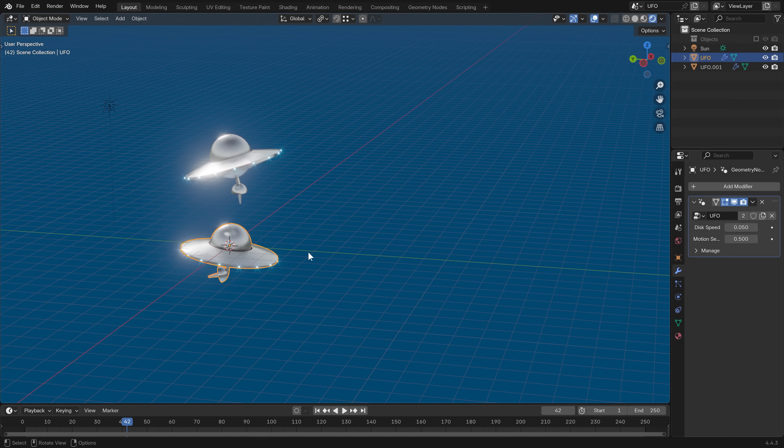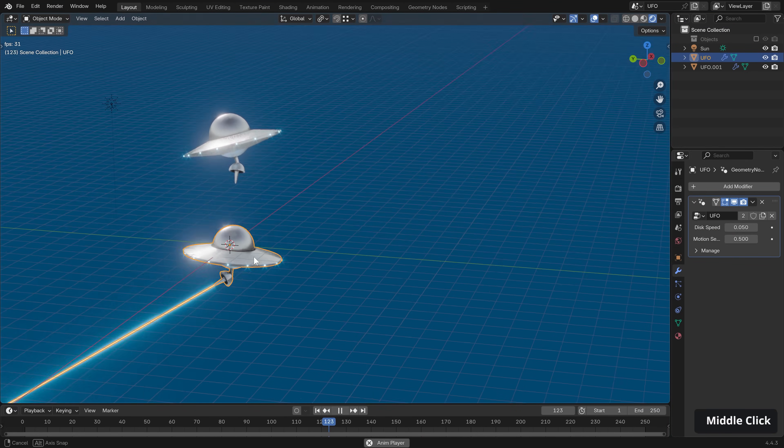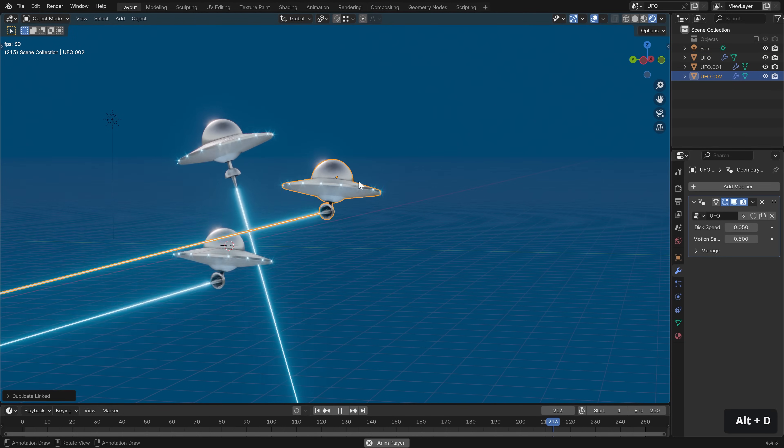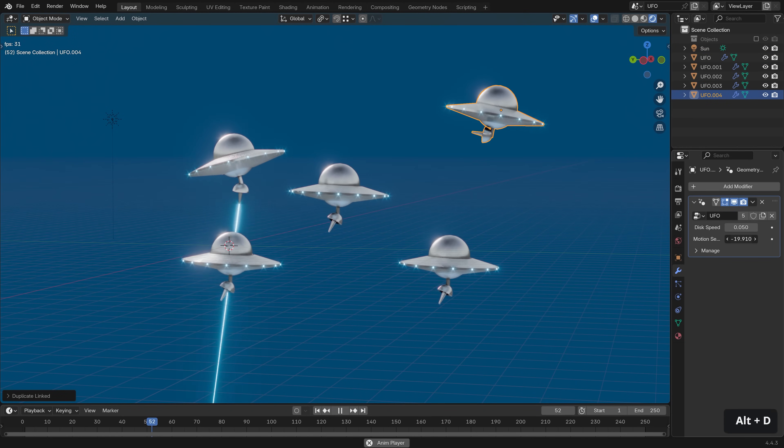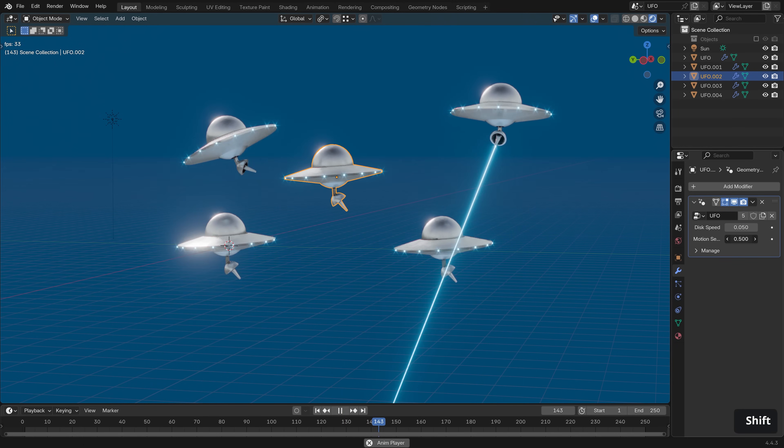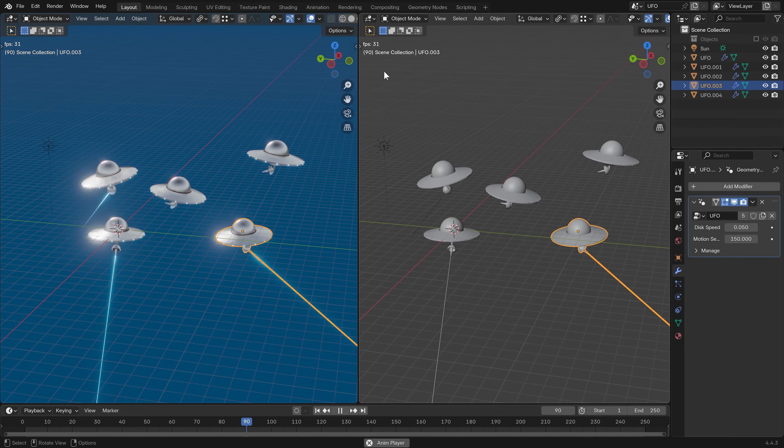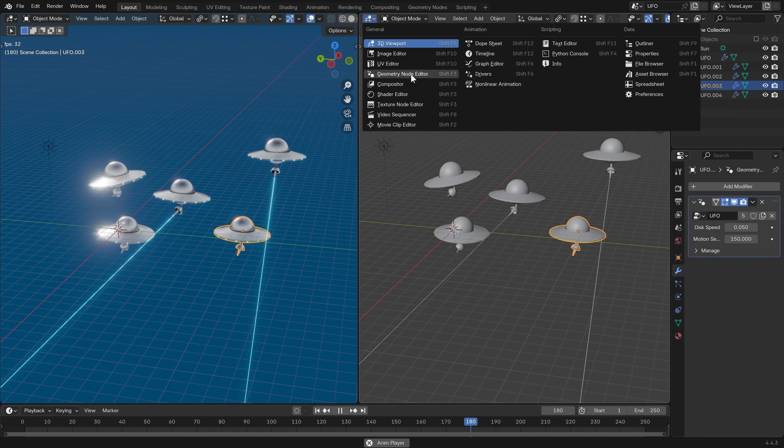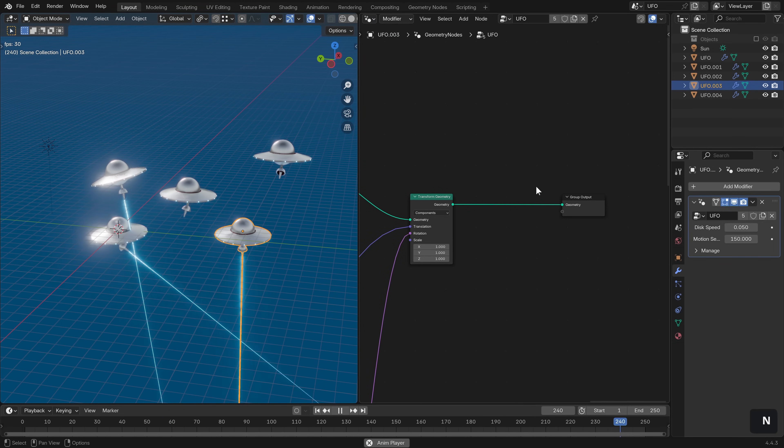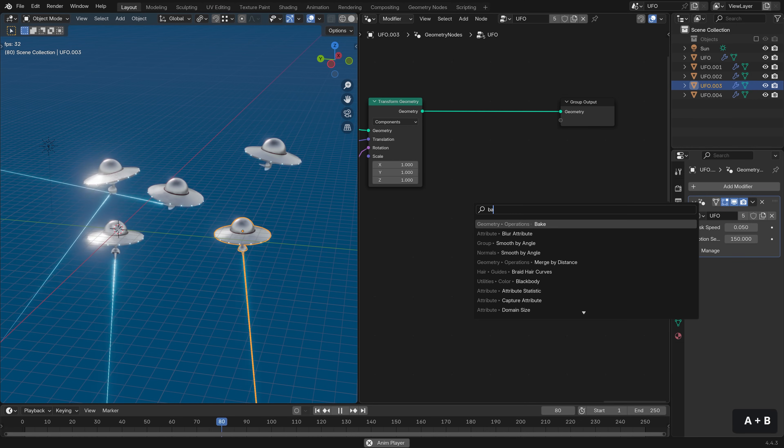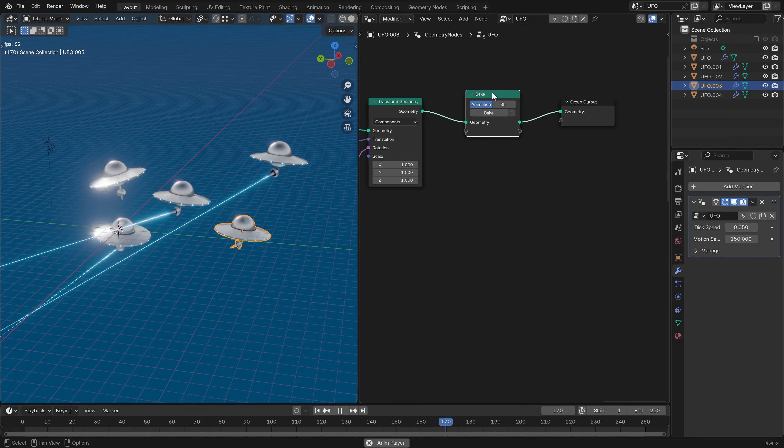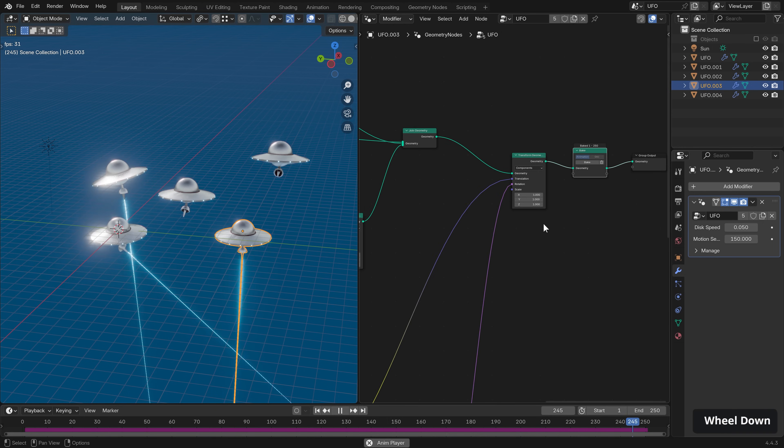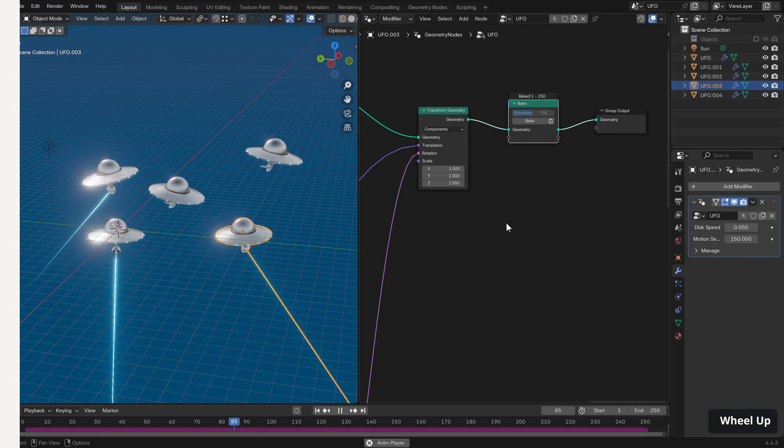Okay, now we have a UFO that we can easily manipulate as a nice self-contained single object, as well as creating as many duplicates as we want, and offsetting the motions. It's also worth mentioning that if for any reason your viewport starts to slow down, you can always jump into the geometry nodes editor and introduce a bake operation, switch it on over to animation and then bake out the motion so it doesn't have to recalculate the entire chain of nodes.